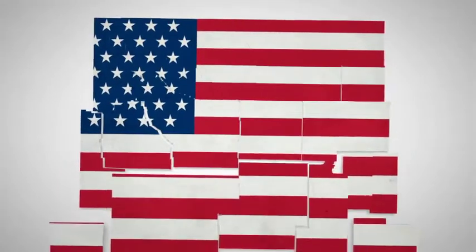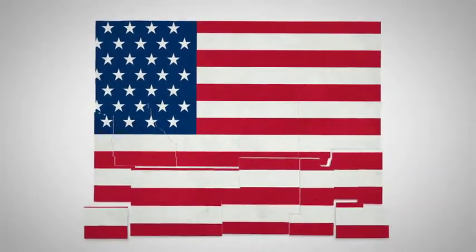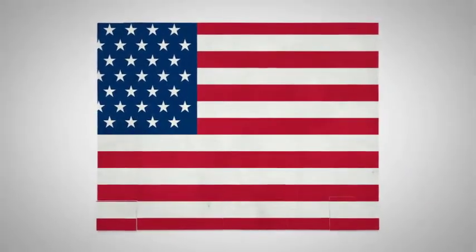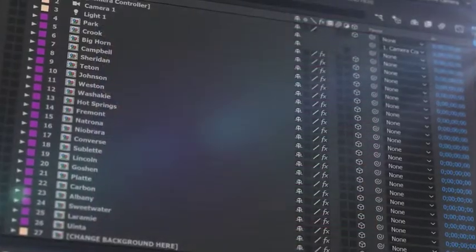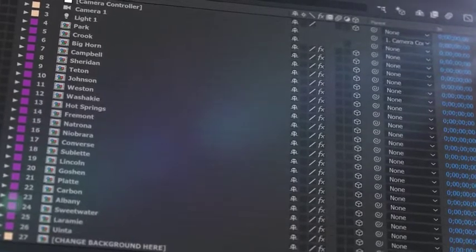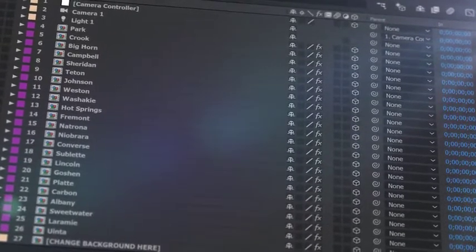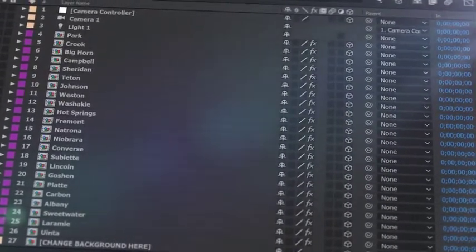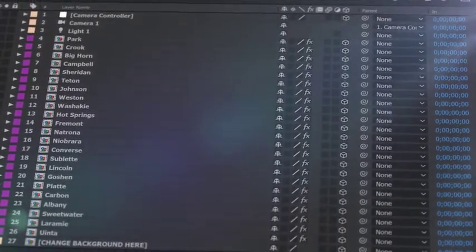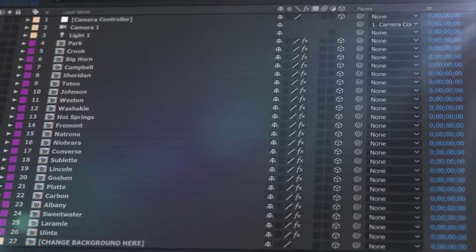Introducing our latest U.S. State Map Kit, a handy new After Effects template from Space Stock Footage. All the counties that make up the specific state are isolated on a separate 3D layer, so you can scale, position, color, and add effects as required.